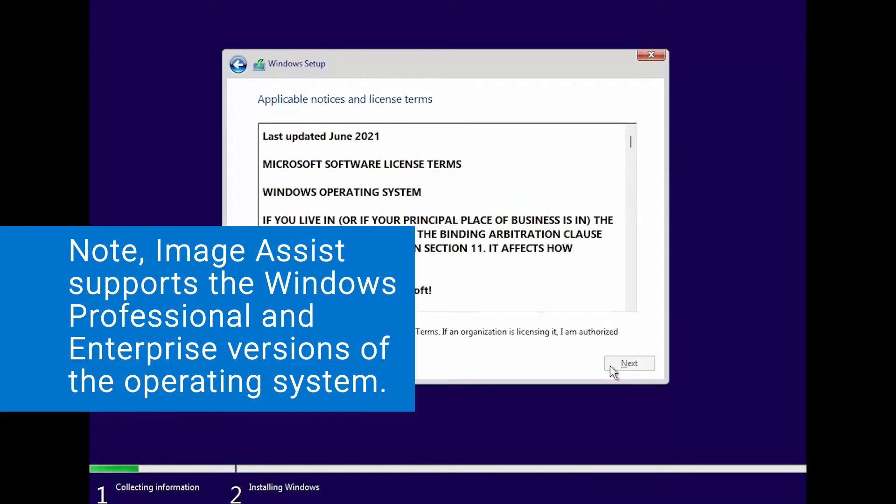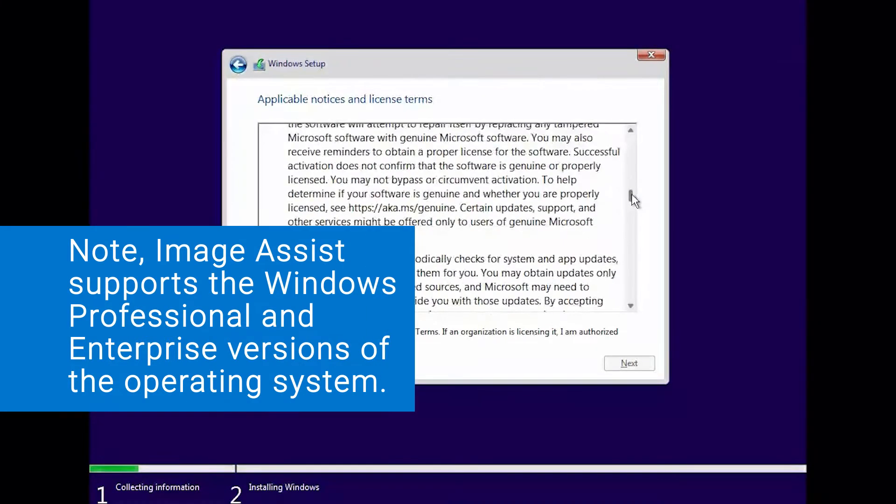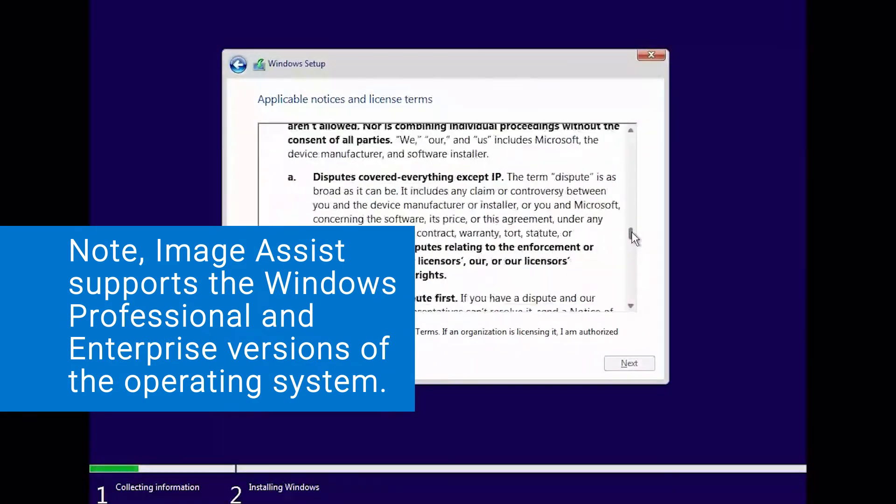Note, Image Assist supports the Windows Professional and Enterprise versions of the operating system.